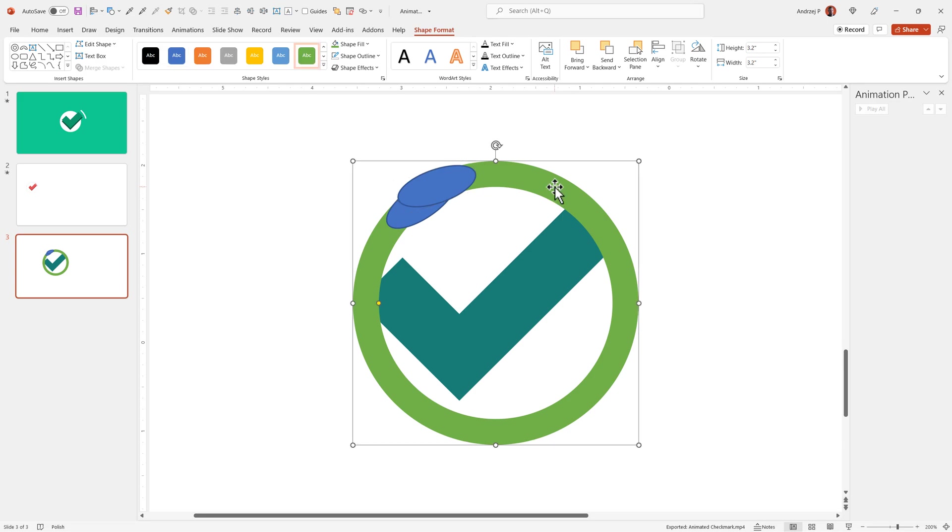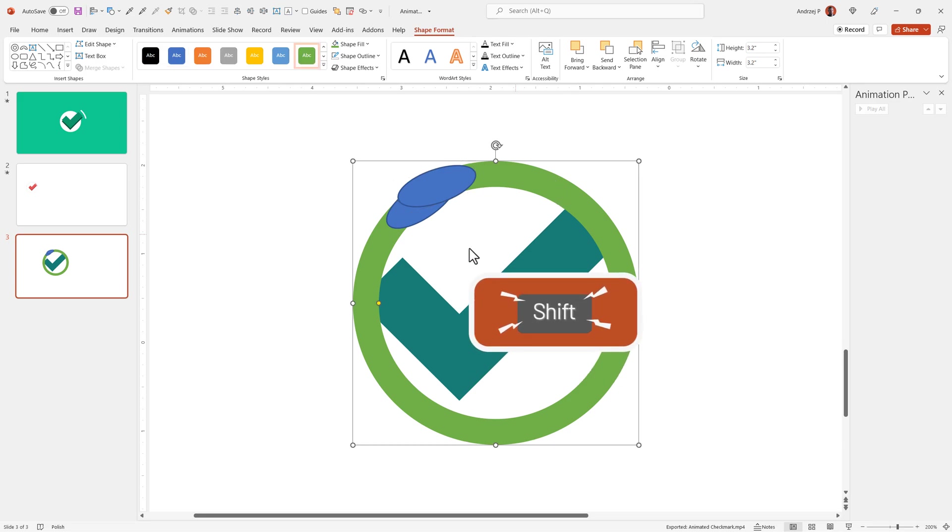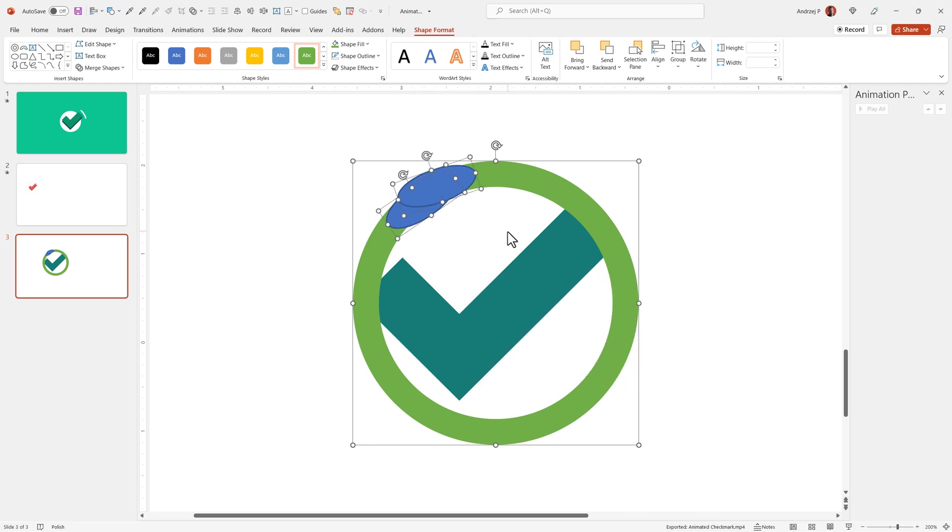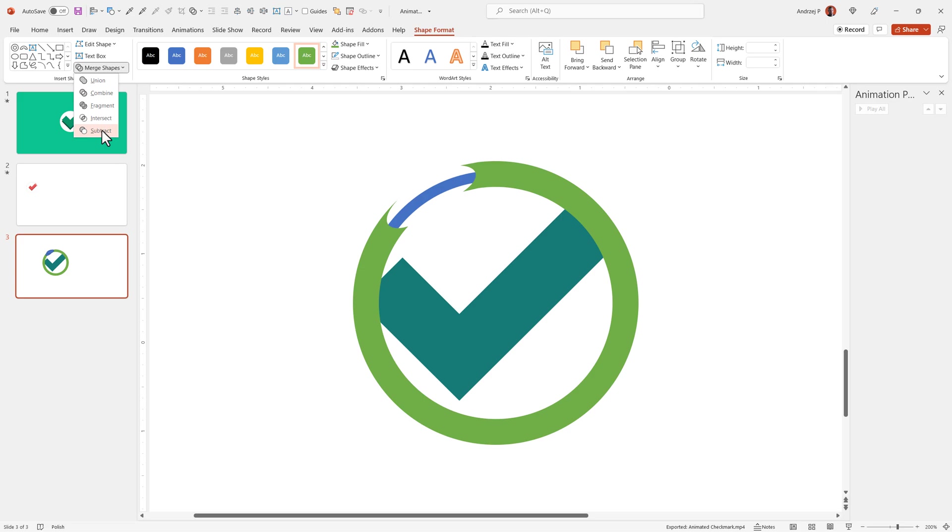You want to select the green circle. You want to press down your shift key and now select circle number two, number three. The order is very important to select the green circle first because when I go to merge shapes, I go to subtract, it will now subtract properly.